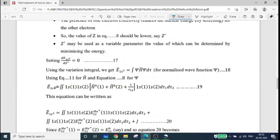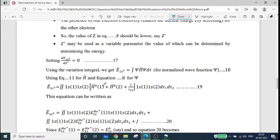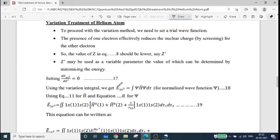So E-bar(1s²) equals the double integral of 1s(1), 1s(2), into H-cap, into 1s(1), 1s(2), d-tau-1 d-tau-2. The Hamiltonian H-cap is H0(1) plus H0(2) plus 1/r12 — equation 11. H0(1) is the first electron Hamiltonian, H0(2) is the second electron Hamiltonian, and 1/r12 is the electron-electron interaction.